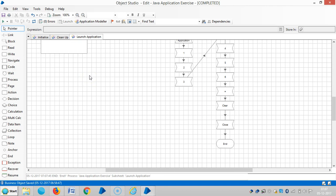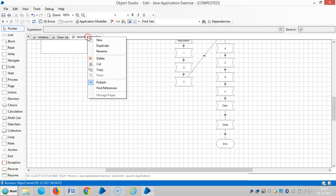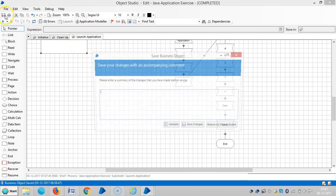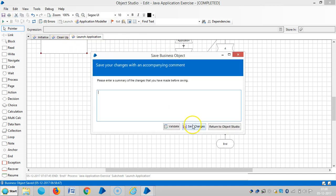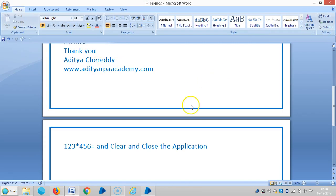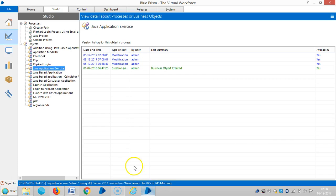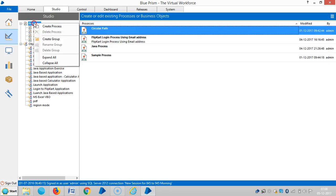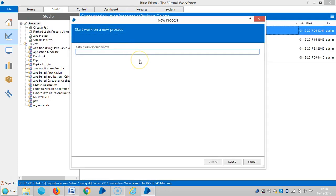The business object is working fine. Publish it and go to Process Studio.